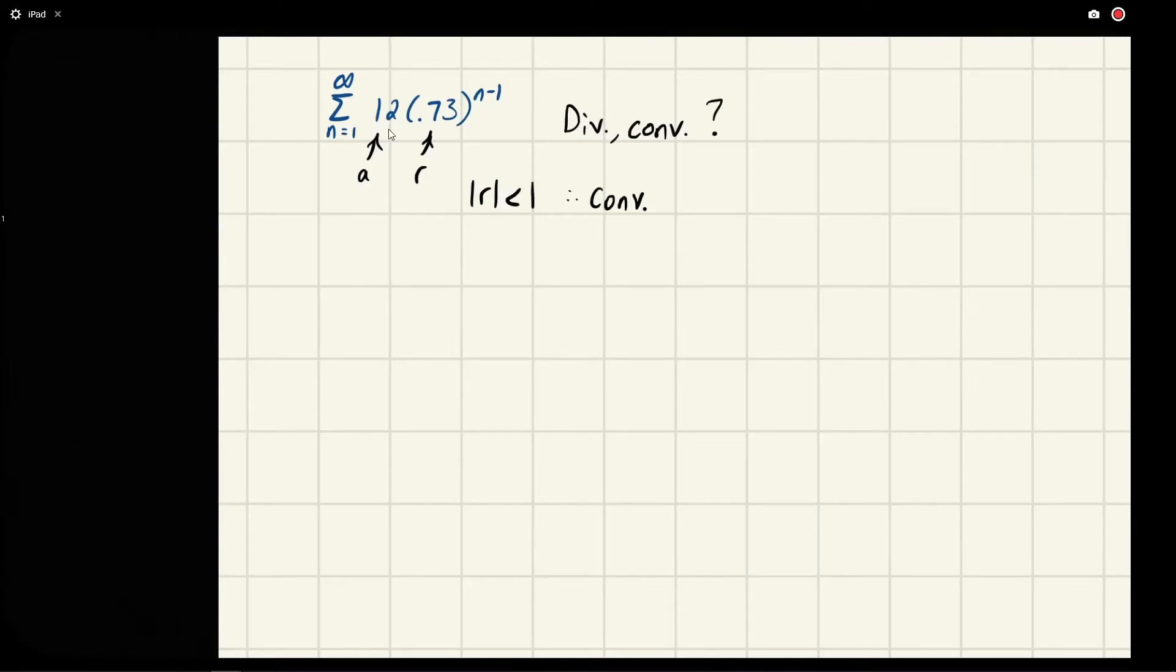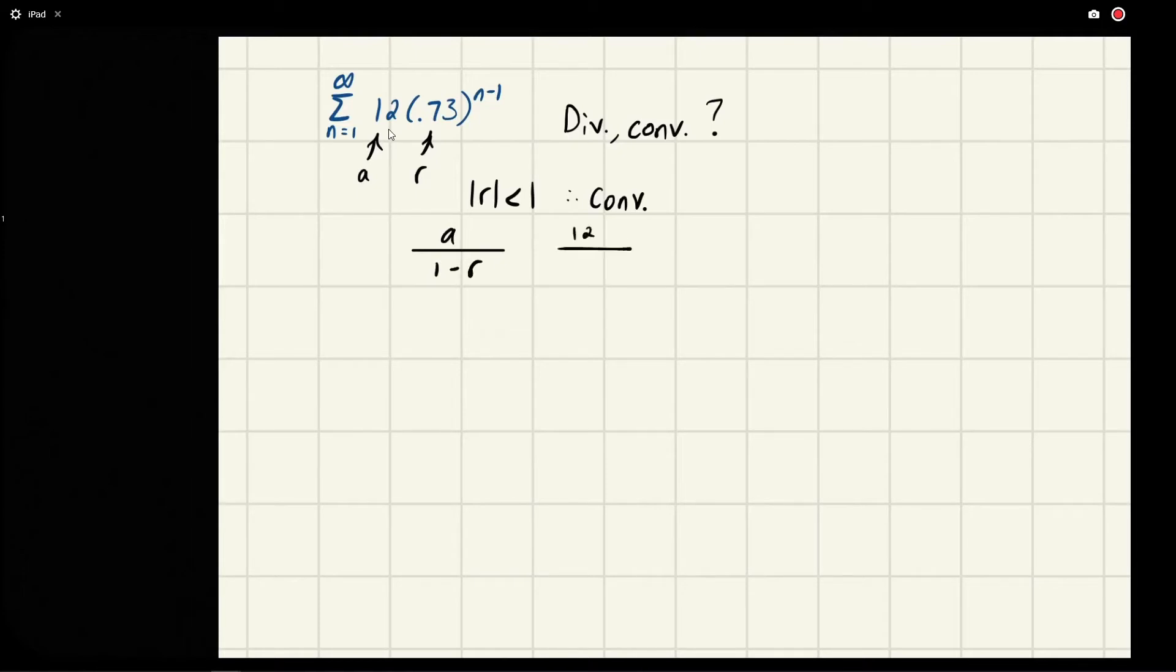We already know, because we derived earlier, the formula for a geometric series: the sum is equal to a over 1 minus r. So we say, okay, a is 12, r is 0.73, and we're subtracting.